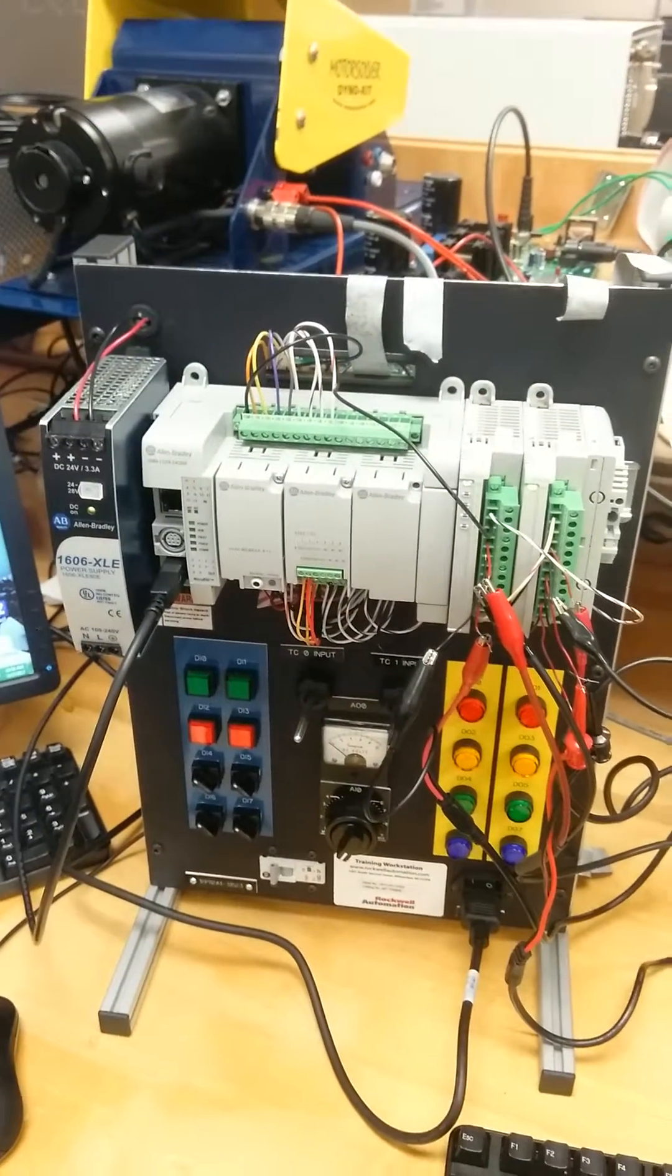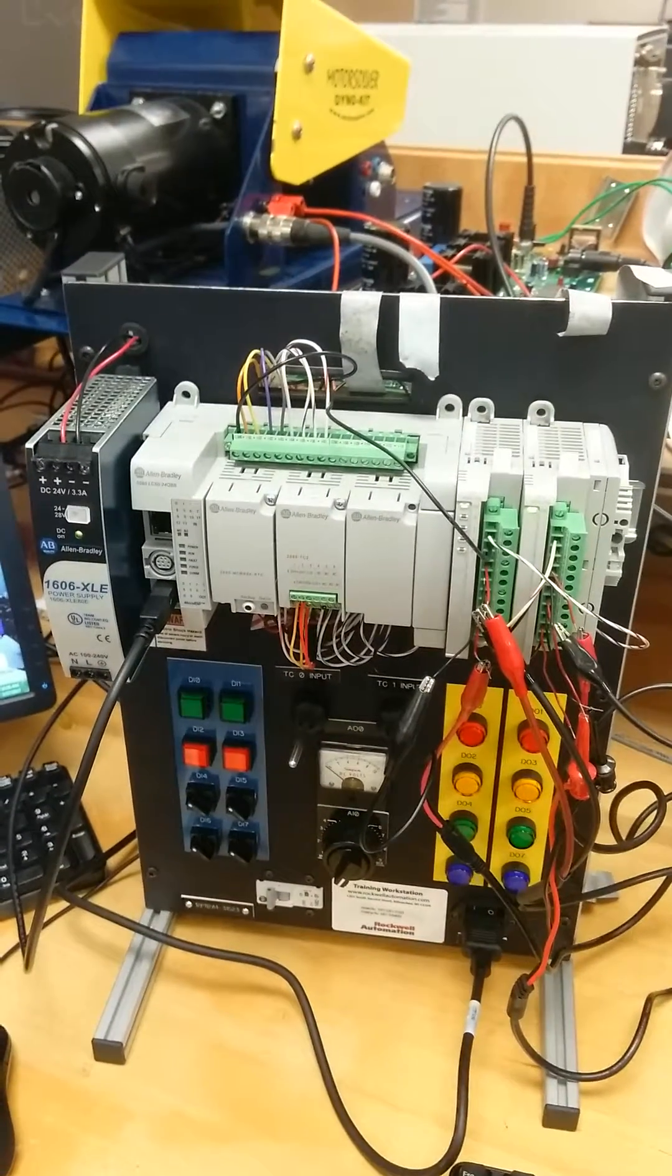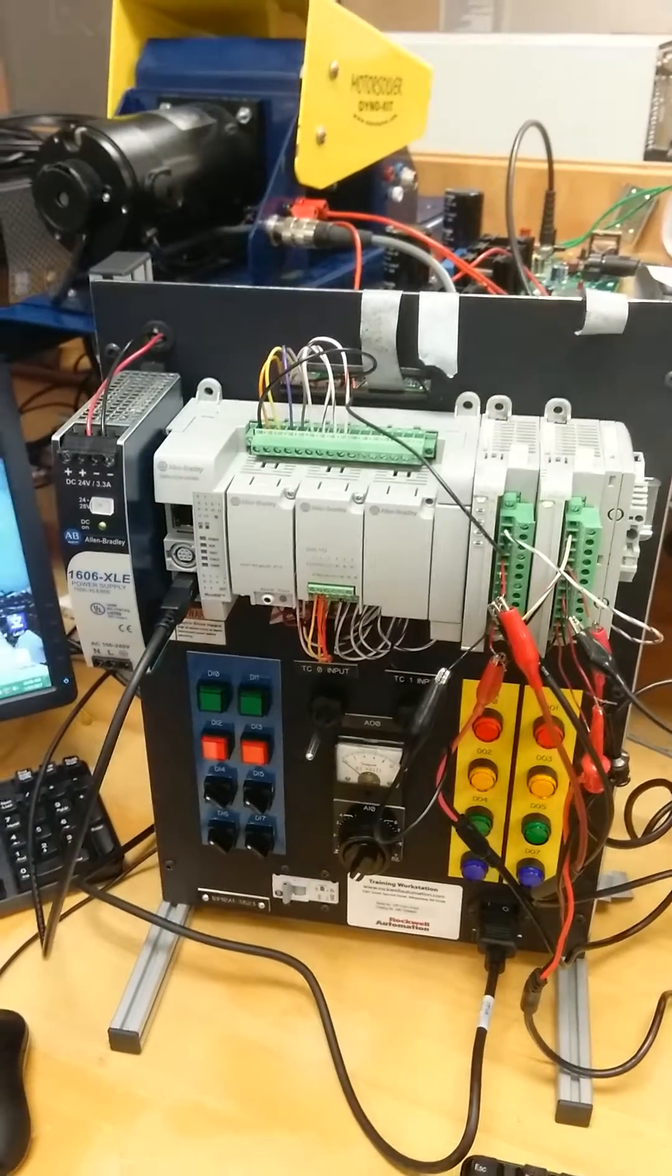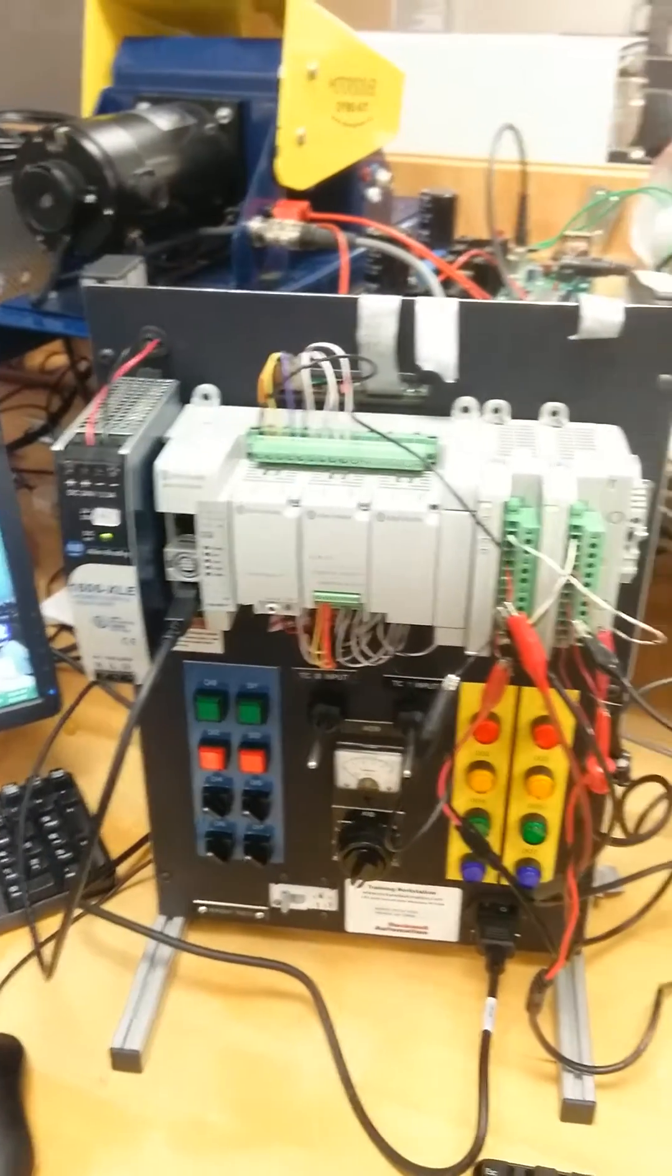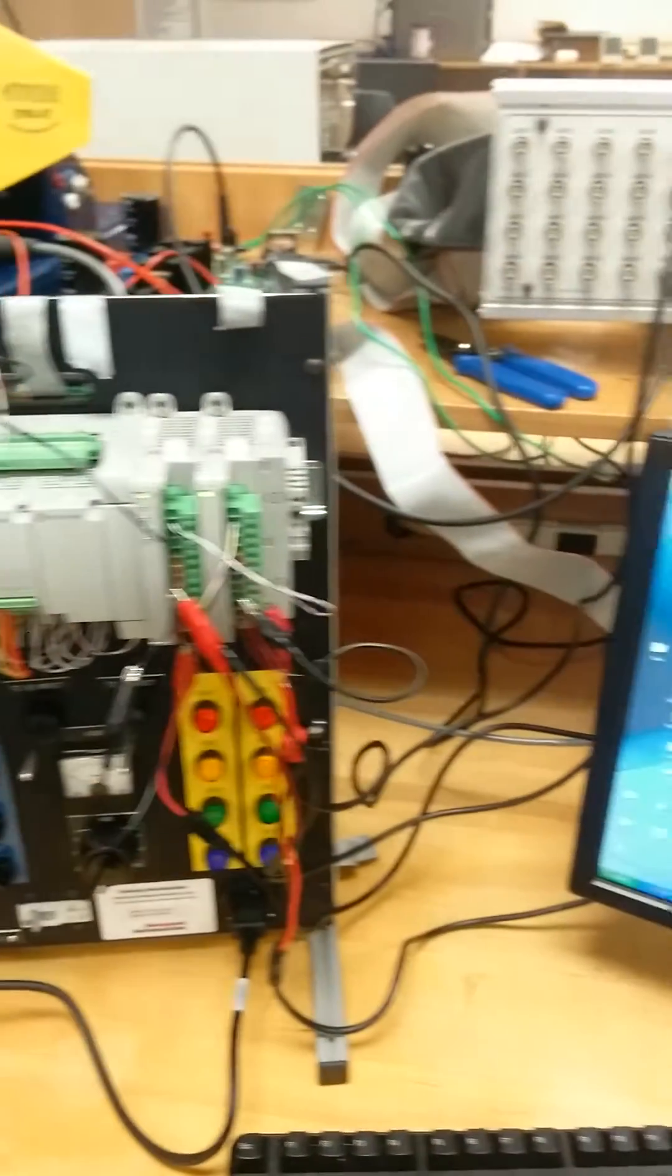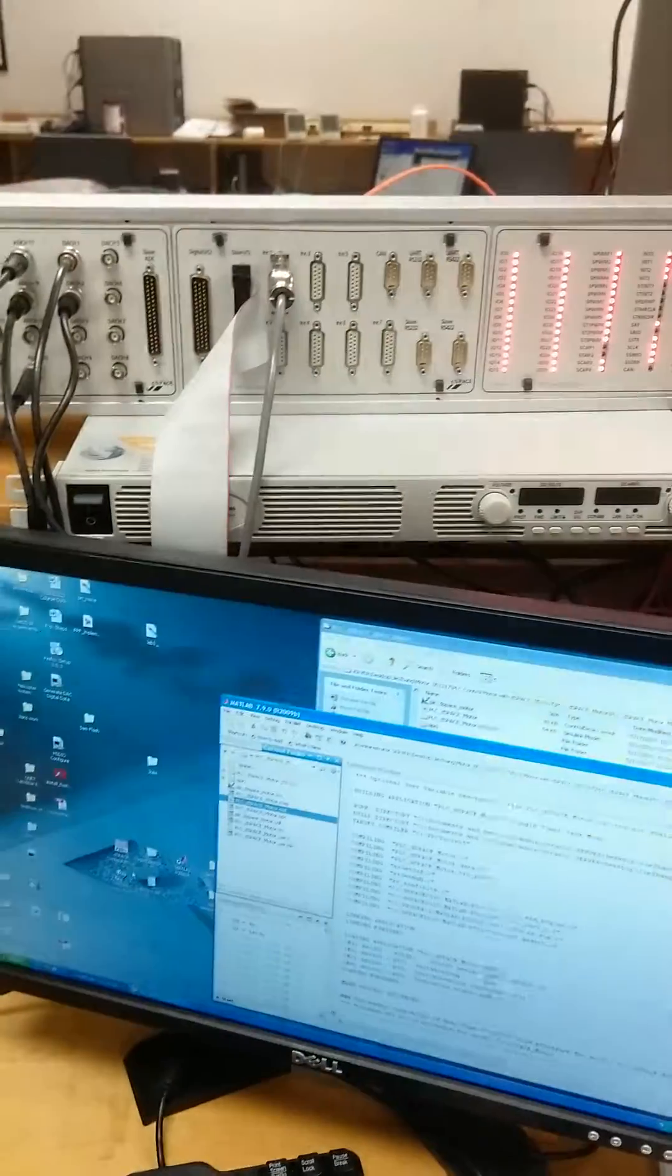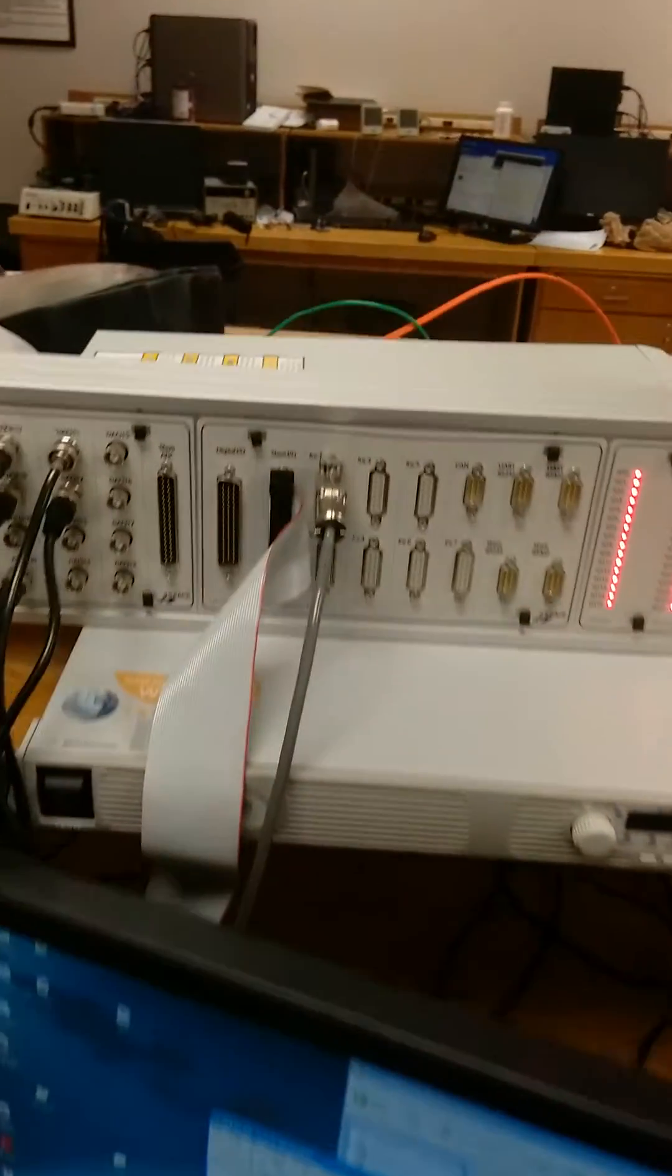Hello everyone. Today let me show you how to use a PLC device to control the speed of a DC motor model which was downloaded in a DSpace device.